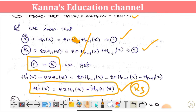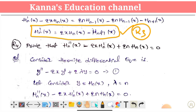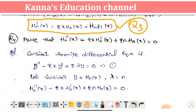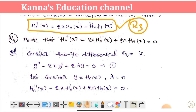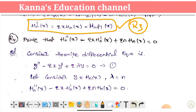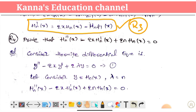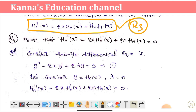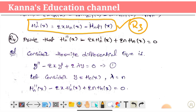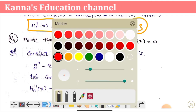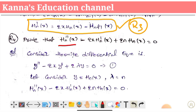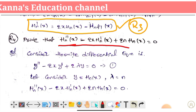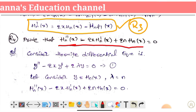Recurrence formula 4 comes from the Hermite differential equation. We need to find H_n''(x) minus 2x·H_n'(x) plus 2n into H_n(x) equals 0. The Hermite differential equation is d squared y by dx squared minus 2x into dy by dx plus 2 lambda y equals 0.